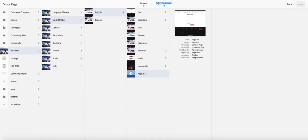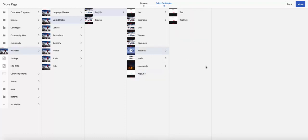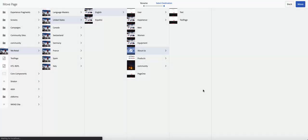This wizard basically brings you to a place where you're supposed to select a destination. Our destination is we want that page to be under about us. So we click that.